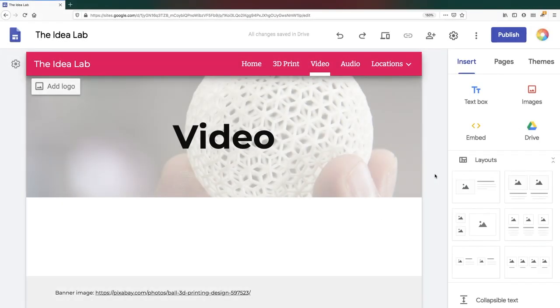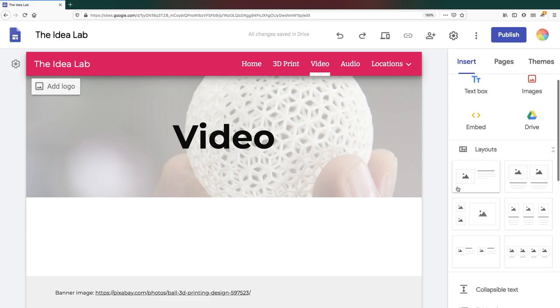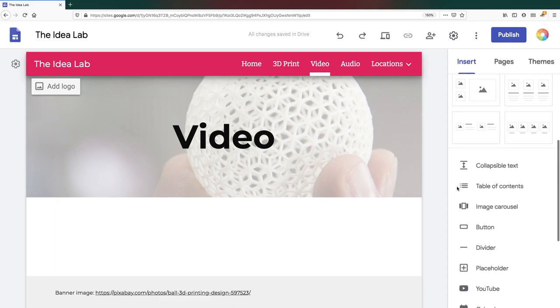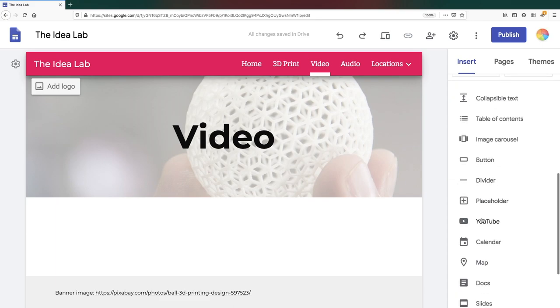To add a YouTube video to your page, go to the Insert tab, scroll down the list and click on YouTube.